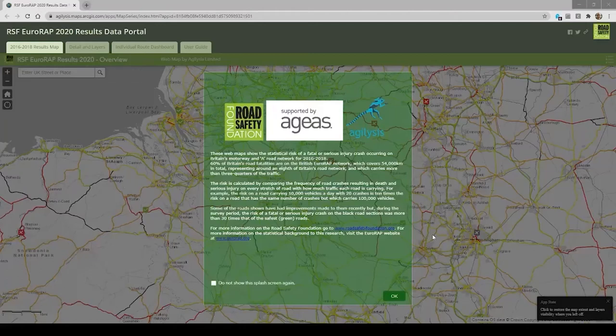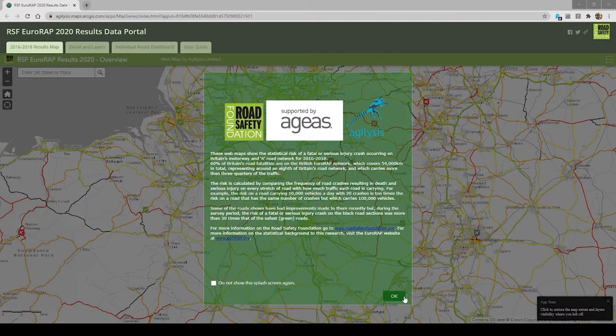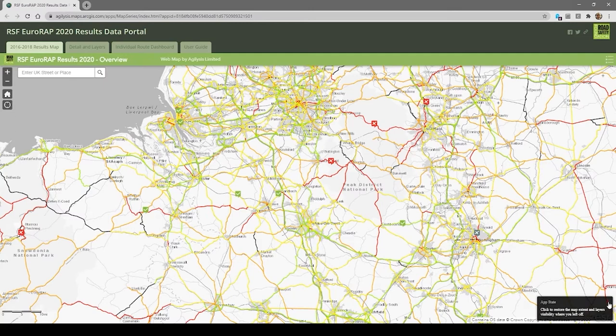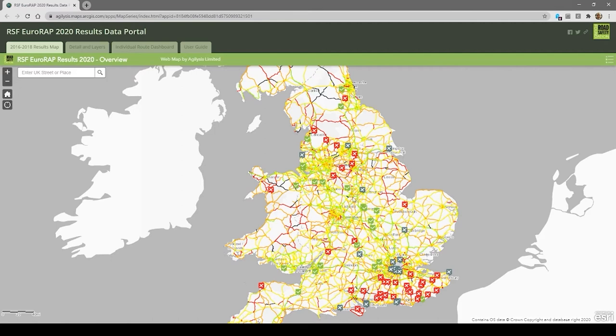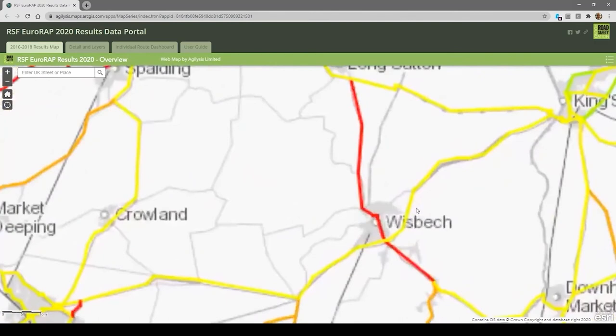First of all, people can just have a look at risk ratings. Roads are coloured according to their risk — the black roads are the ones that are the highest risk, for example. We use labels to help people easily tag roads. As you can see, it works really quickly. People can zoom into their local area and then start to explore more information about their roads. When you zoom in far enough, you can see the locations of the individual collisions.